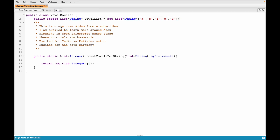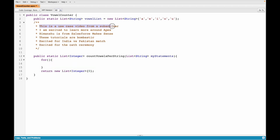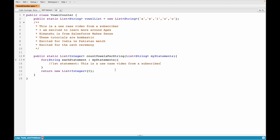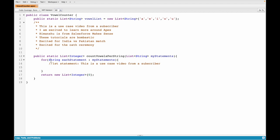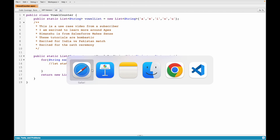I've told the system that this is my vowel list with five different vowels. Now I want to count the number of vowels per statement. We need a for loop iterating over each statement: for string eachStatement in my statements. The first statement to enter the loop will be the first one. Now I want to count how many times A, E, I, O, U appear in that statement. Is there a method for that? Since we're in the String data type, let's look at the string methods.